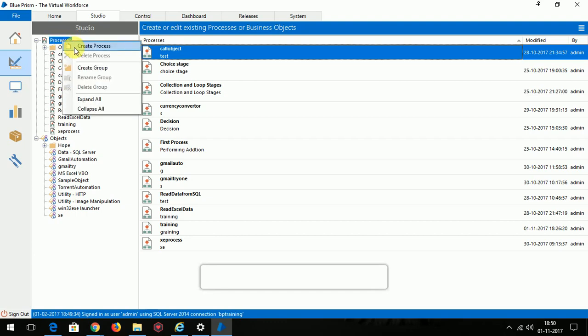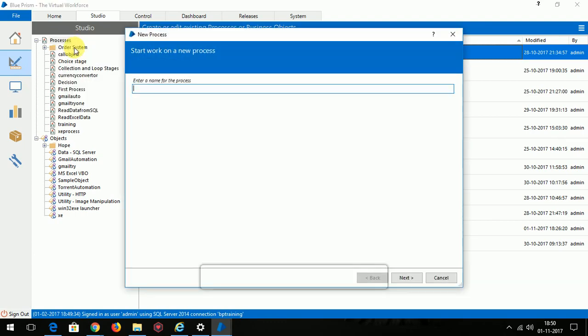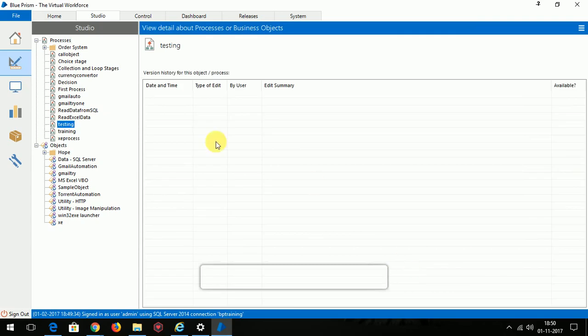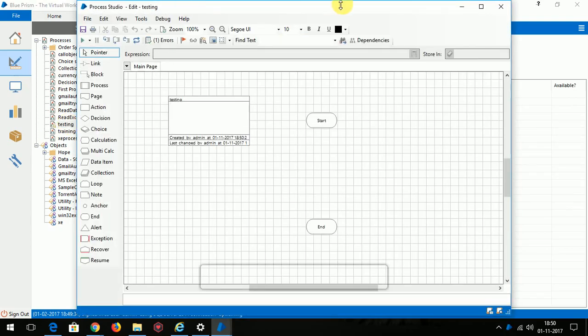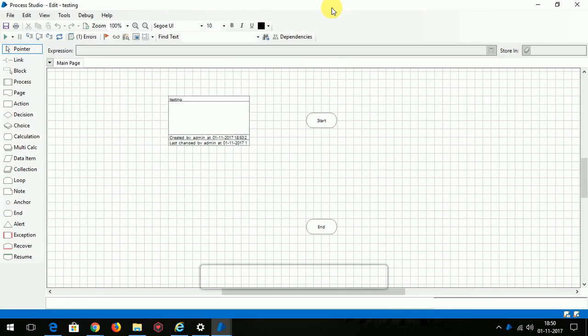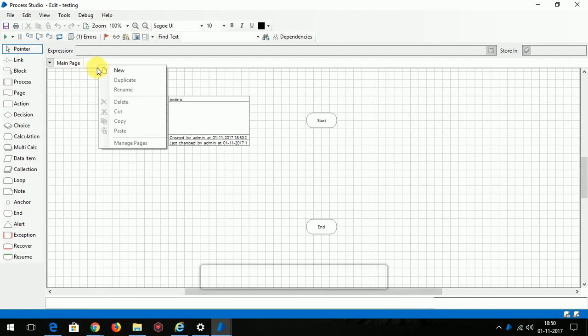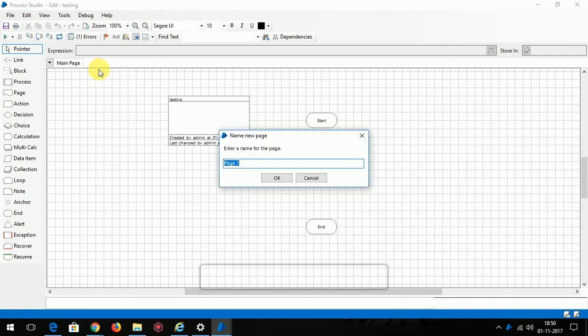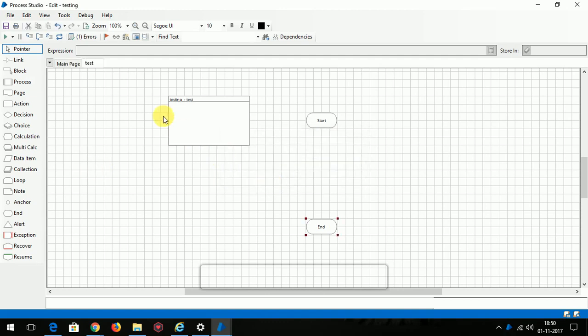Let's create a process called Testing. Let's open the process by double clicking it. This is the process window and it's the main page. We can create another page, it's called subpage, and you can rename as you like.